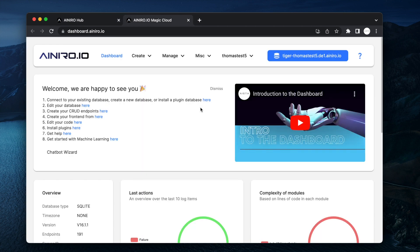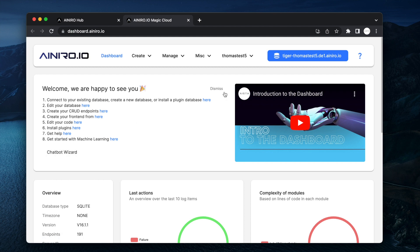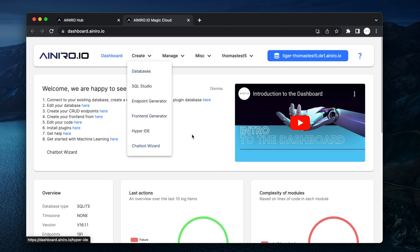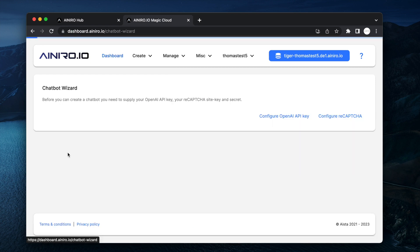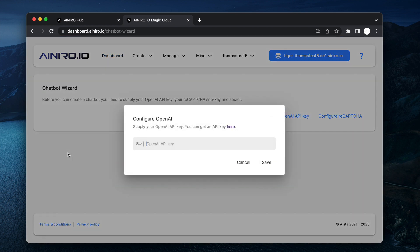Then at this point you want to click the chatbot wizard. If you have accidentally dismissed this you can also find it under here. Create chatbot wizard and there's a YouTube video here you can watch an introduction to the whole magic thing. I'm not going to do that.